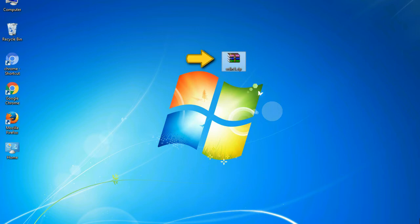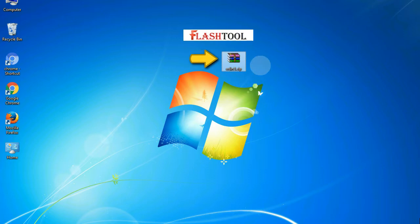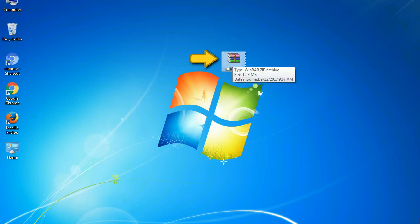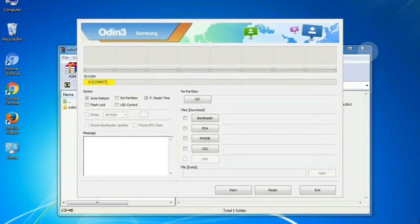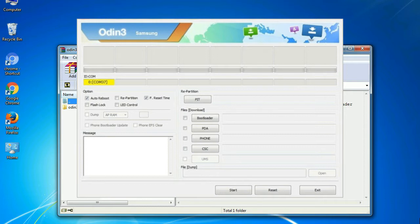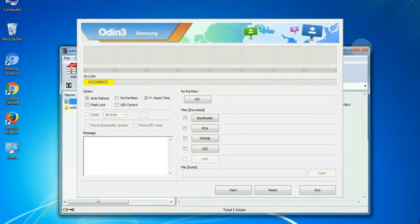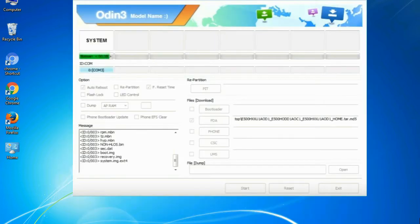Odin is a firmware flashing software developed and internally used by Samsung. It is believed that instead of being released by Samsung officially, the tool was leaked accidentally. And thanks to the leak, this effective tool is now widely used by Samsung users to flash firmware, recoveries, bootloaders, or modem files on Samsung Galaxy devices.